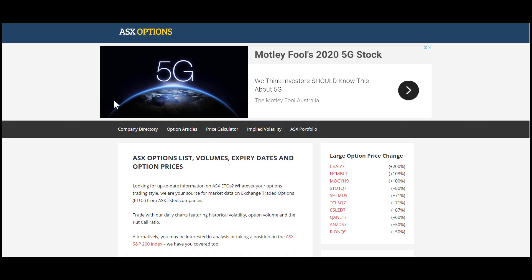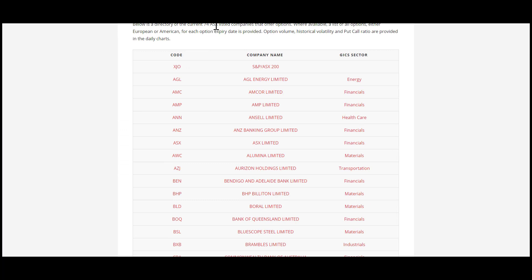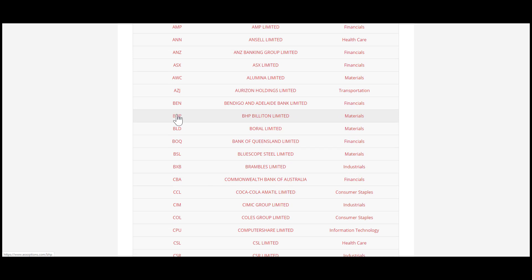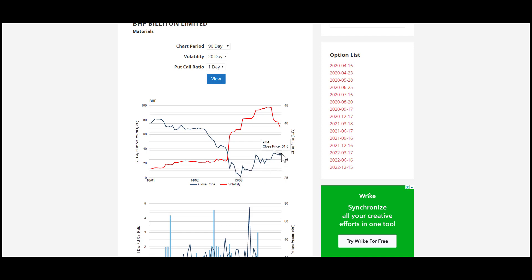Let's go through a quick example using our website, ASX Options. If you click on the company directory, you get a list of all the ASX listed companies that offer options. If you come down to BHP and click on that, you'll get the underlying price — a chart of what the stock price has been doing over the last 90 days. You can see it was up at $40, fell off to about $25 at the beginning of March, and has recovered slightly to $31.50. So that's the underlying.